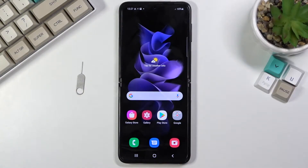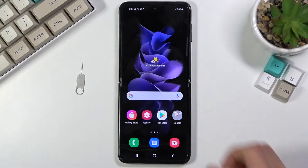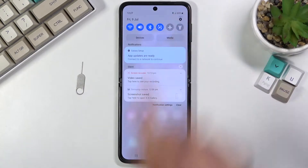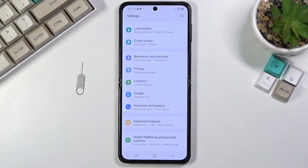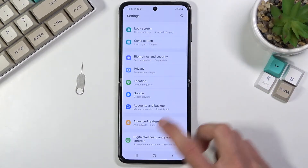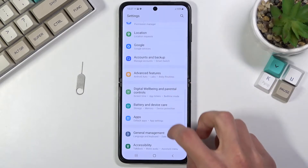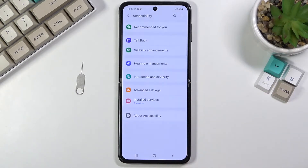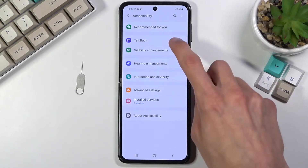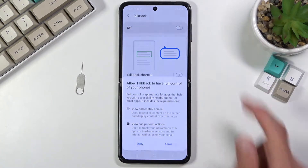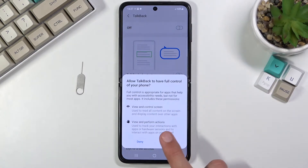Welcome, and this means a Samsung Galaxy Z Flip 3. Today I'll show you how to enable the TalkBack option. To get started, pull down your notification panel, navigate into the Settings, and from here go to Accessibility, then TalkBack, and simply turn it on.